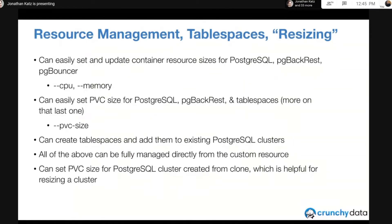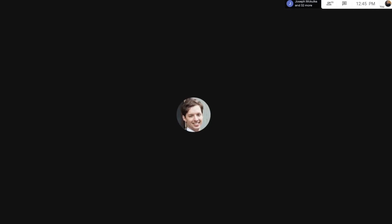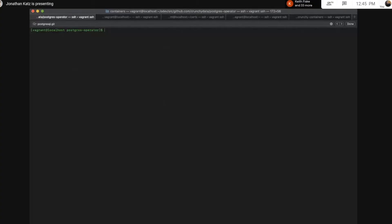So that all said, let's jump into the demo, which involves swapping screens. Alright, here we go. Does everyone see something that looks like the Matrix?